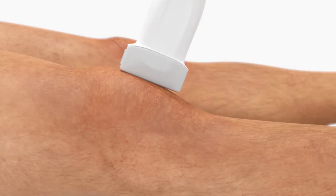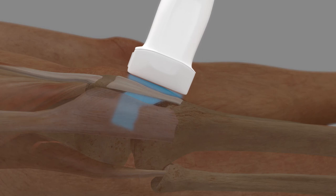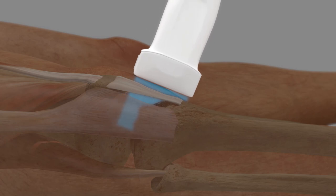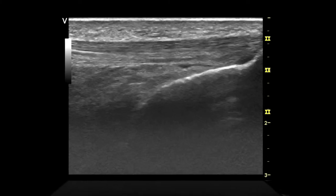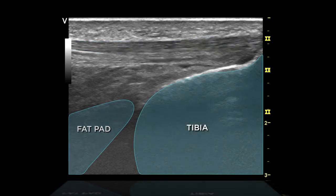With the probe marker pointed proximally, place the probe over the distal end of the patella. Track the patellar ligament to the tibia. Identify the patellar ligament, the fat pad, and the tibia.